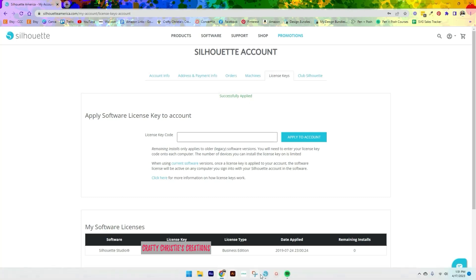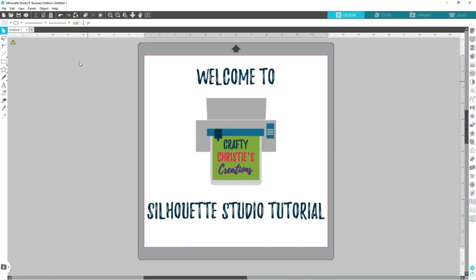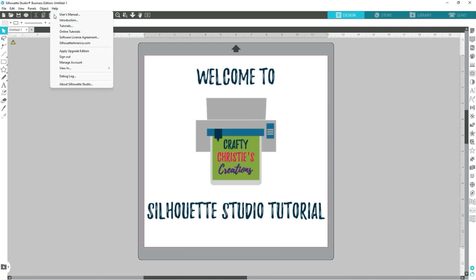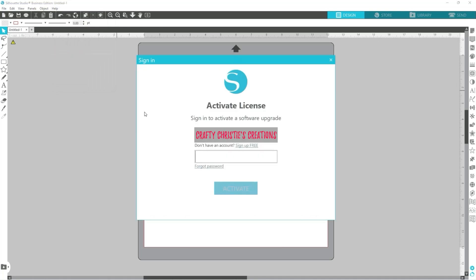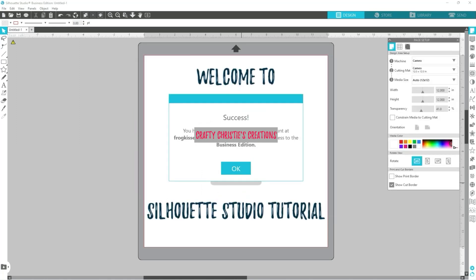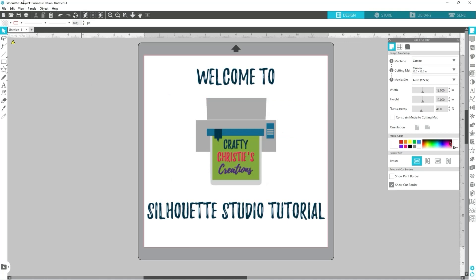Now come over to Silhouette Studio. You're already logged in — go to Help and then down to Apply Upgrade Edition. Log in again, click Activate, and then success — you've been activated with your Business Edition. You'll notice at the top the banner should change to reflect your new edition.